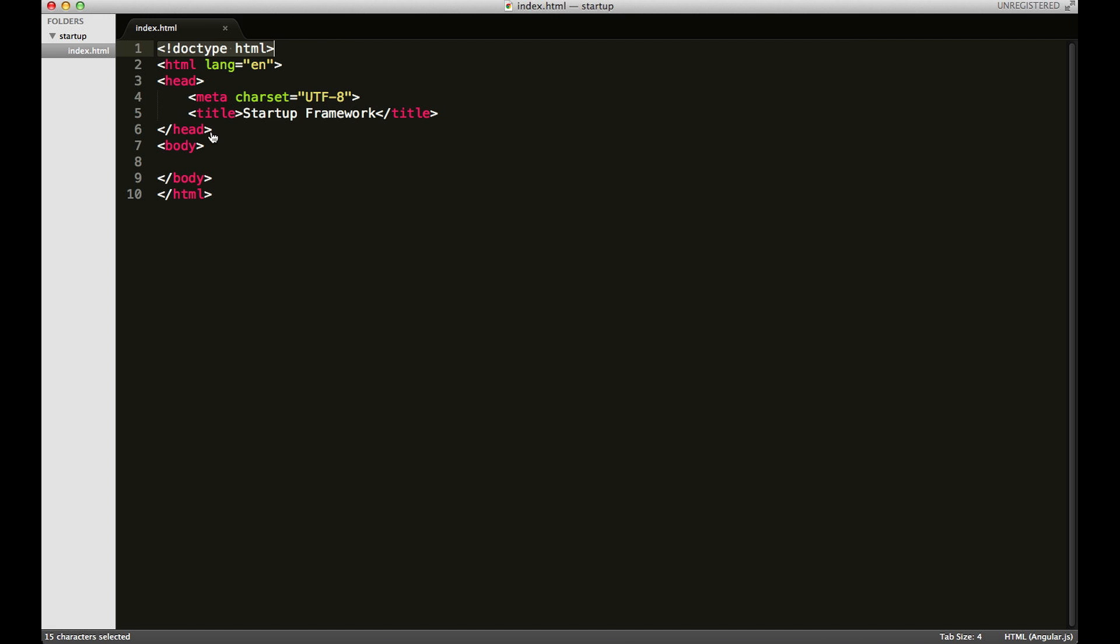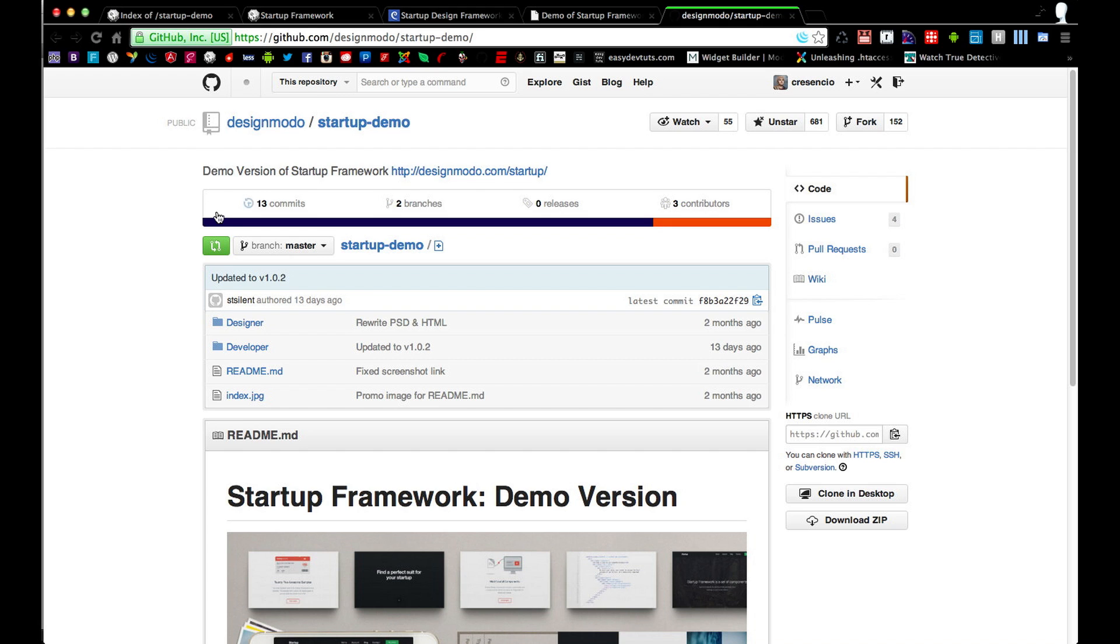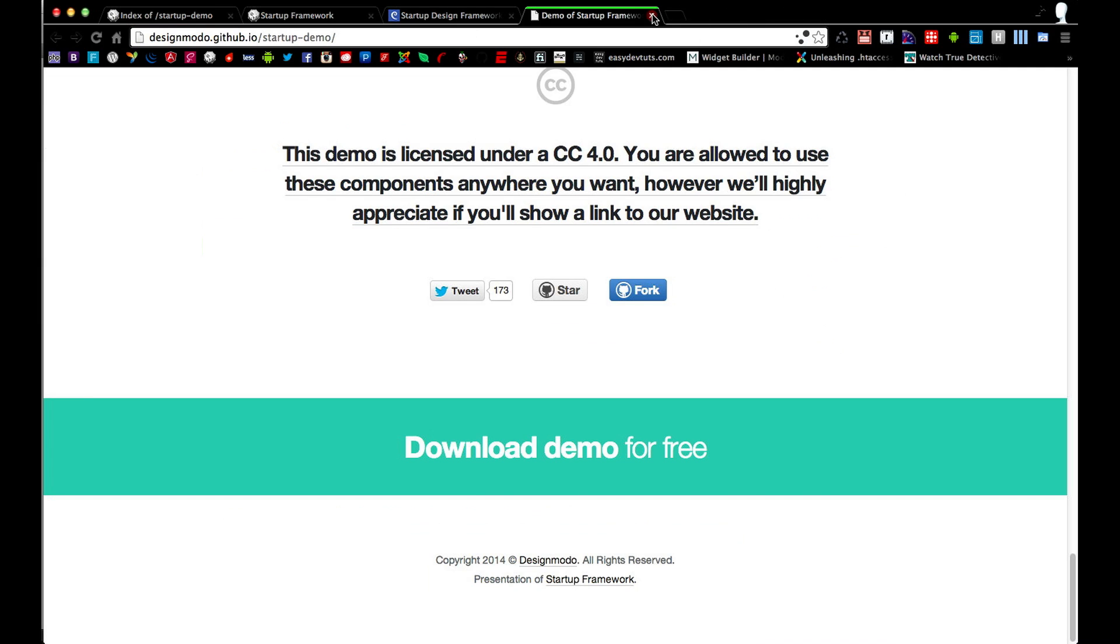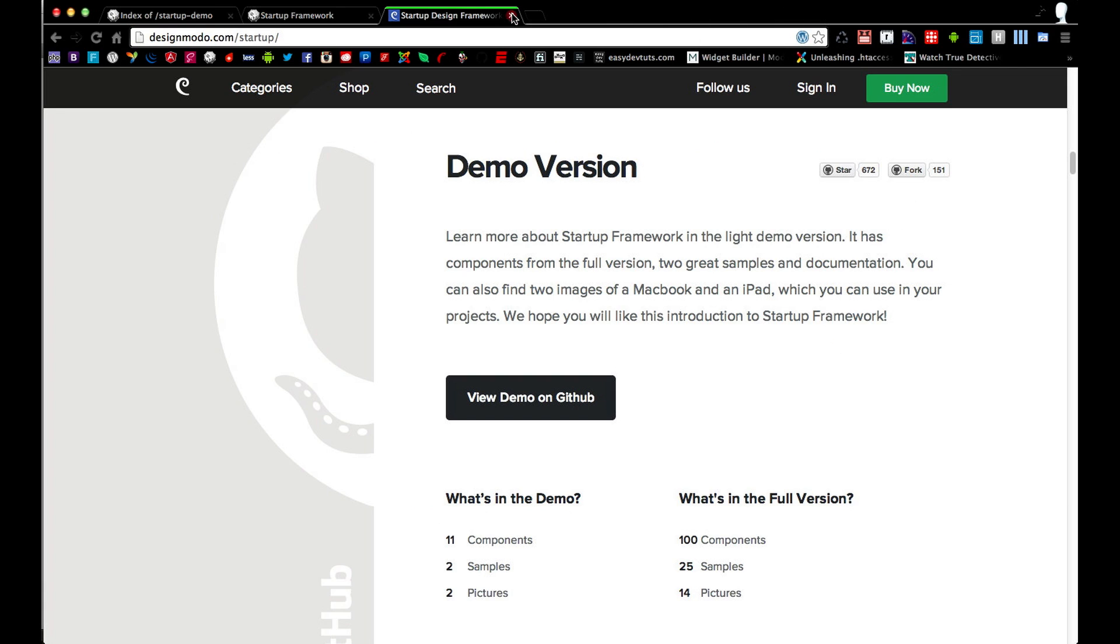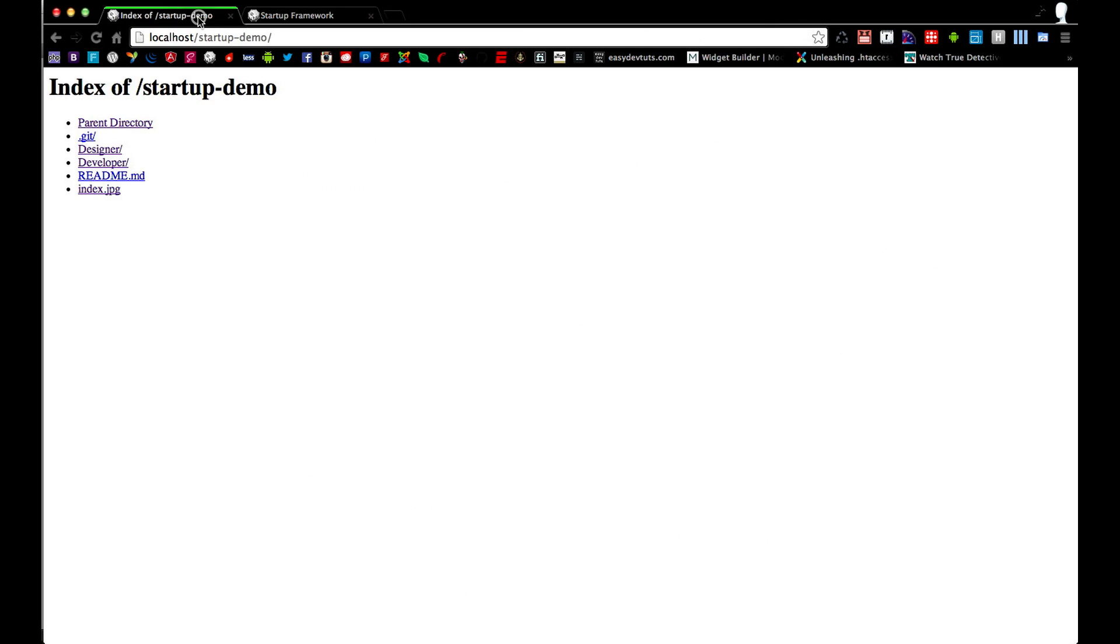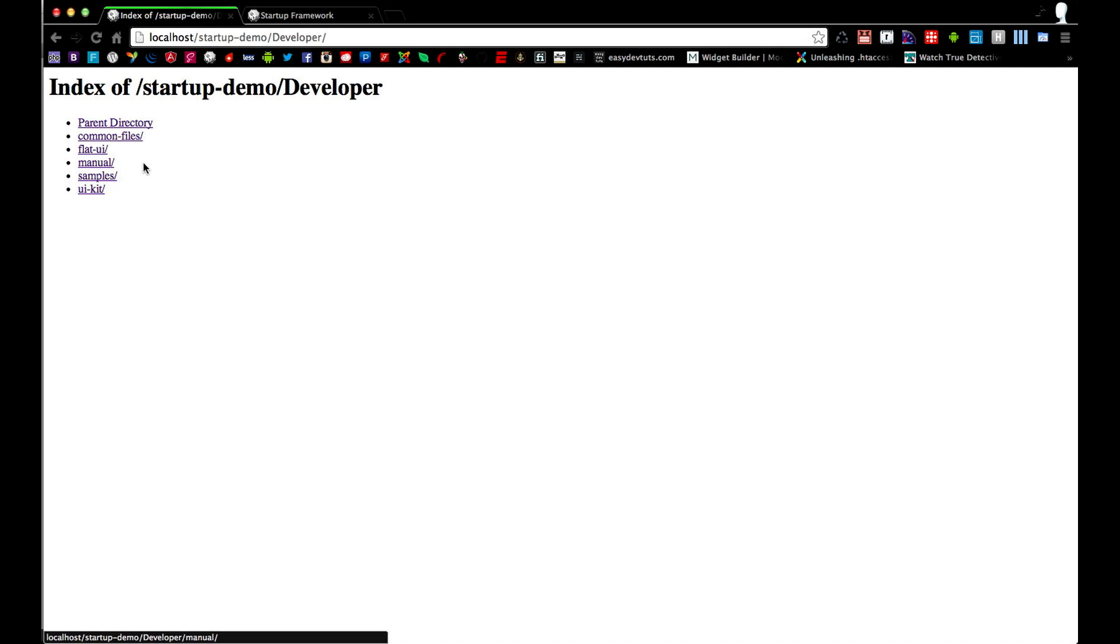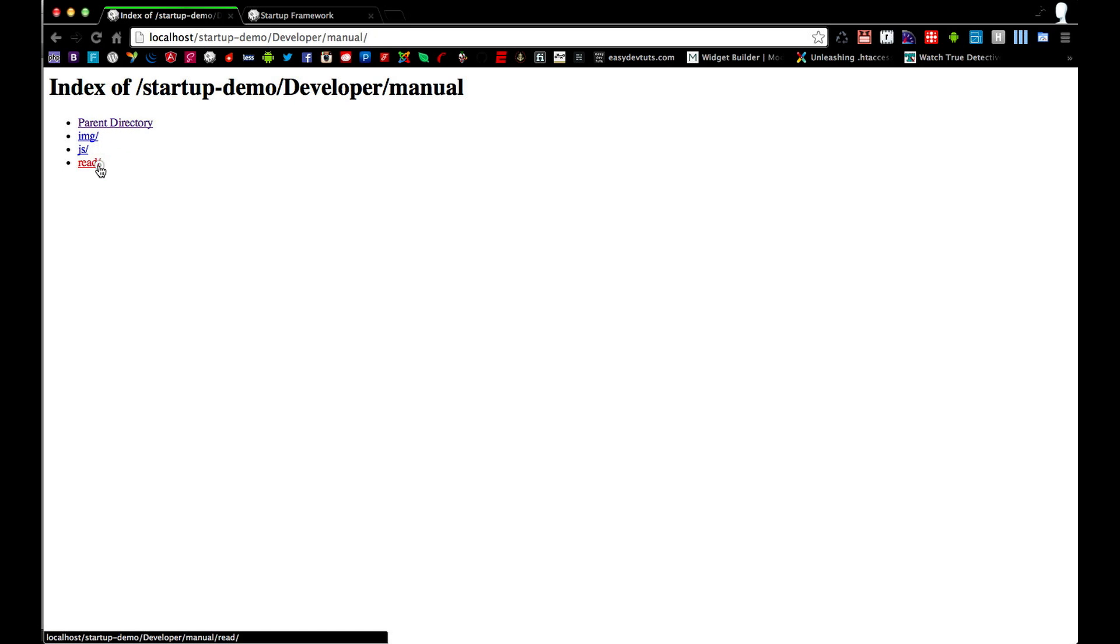Now as I said before, make sure that you extract that folder where you can reach it in your browser. And I have mine here again at the root of my site. And what we're going to do first is click on the developer and then inside that we're going to click on manual and then finally read.